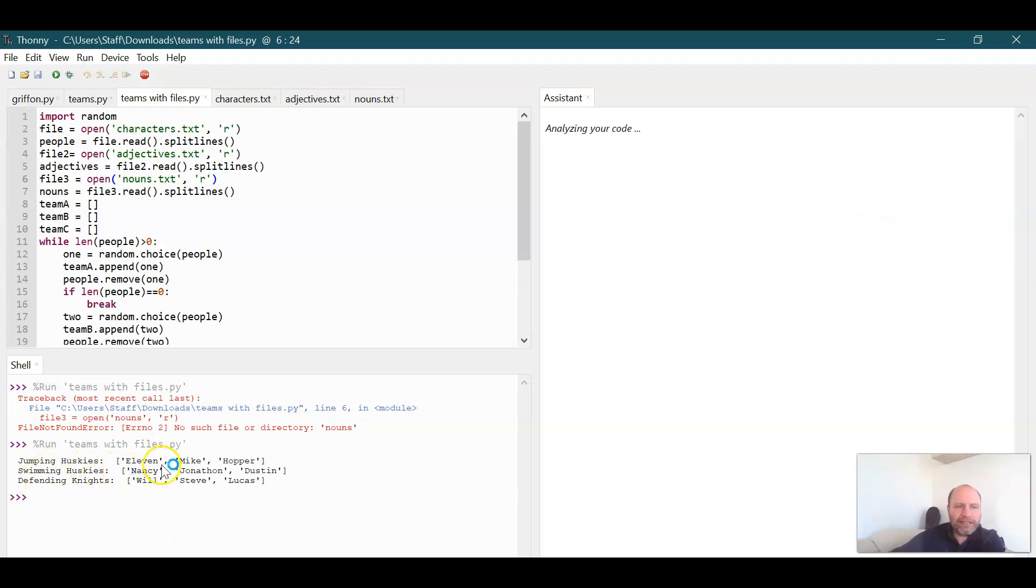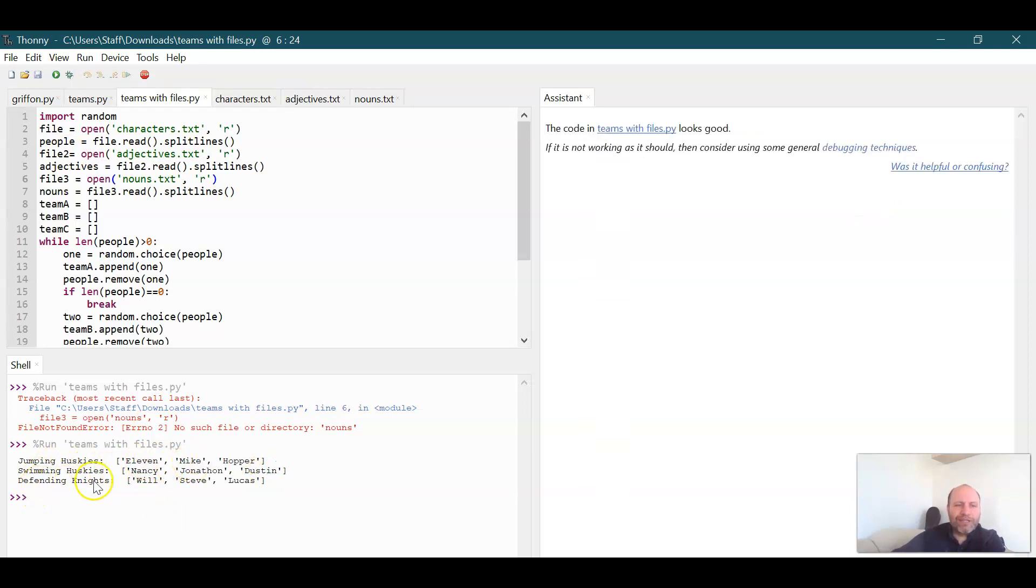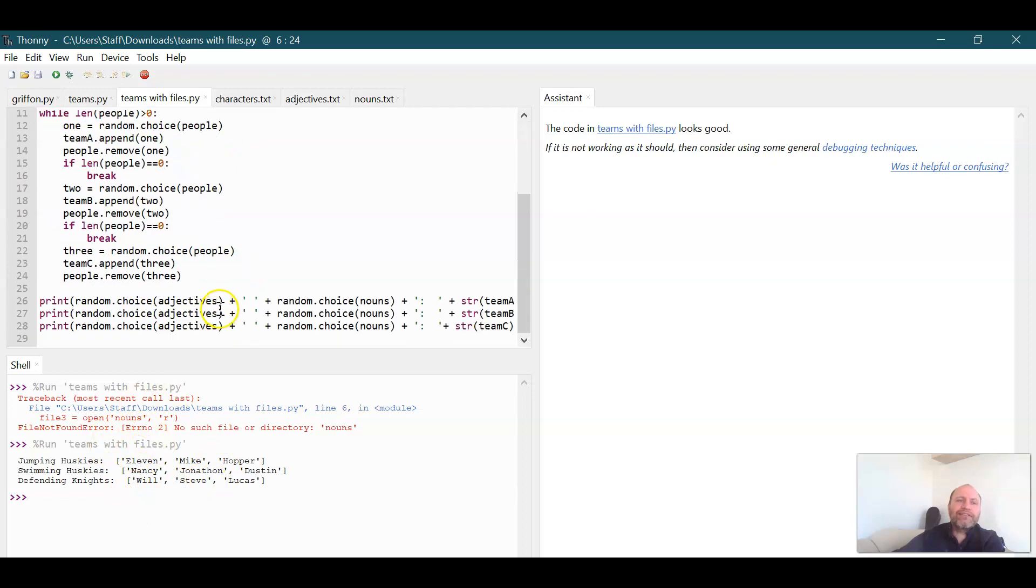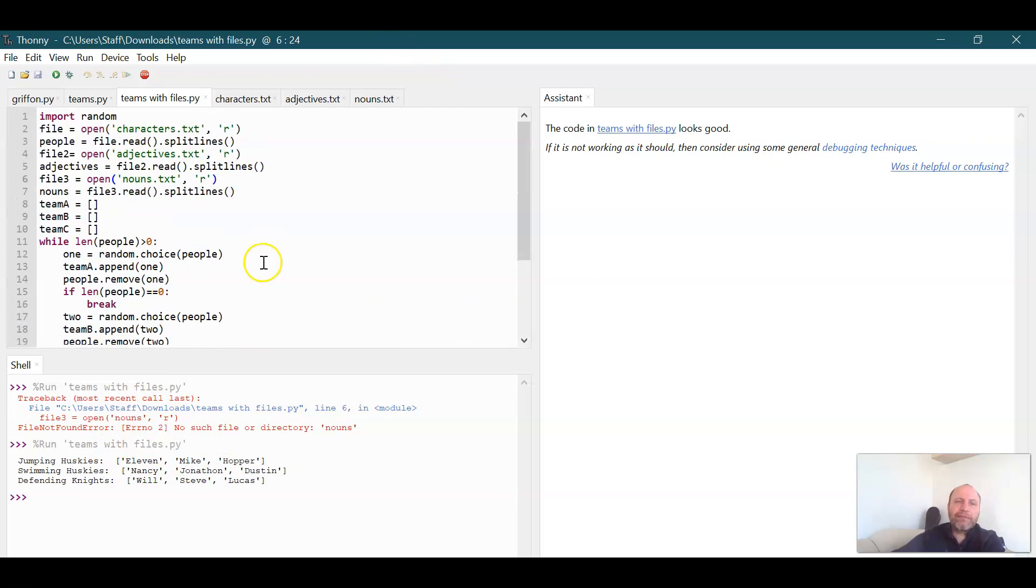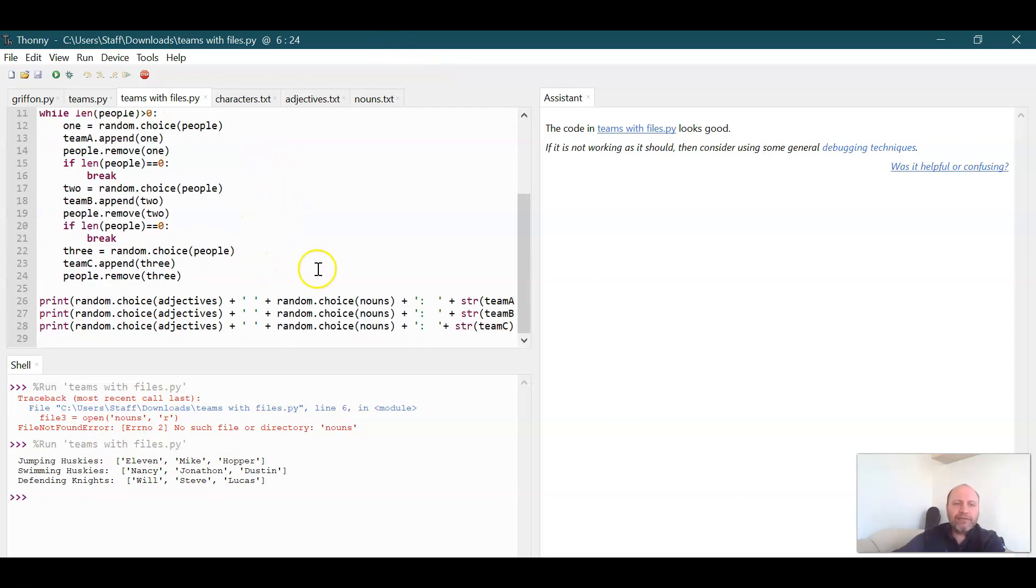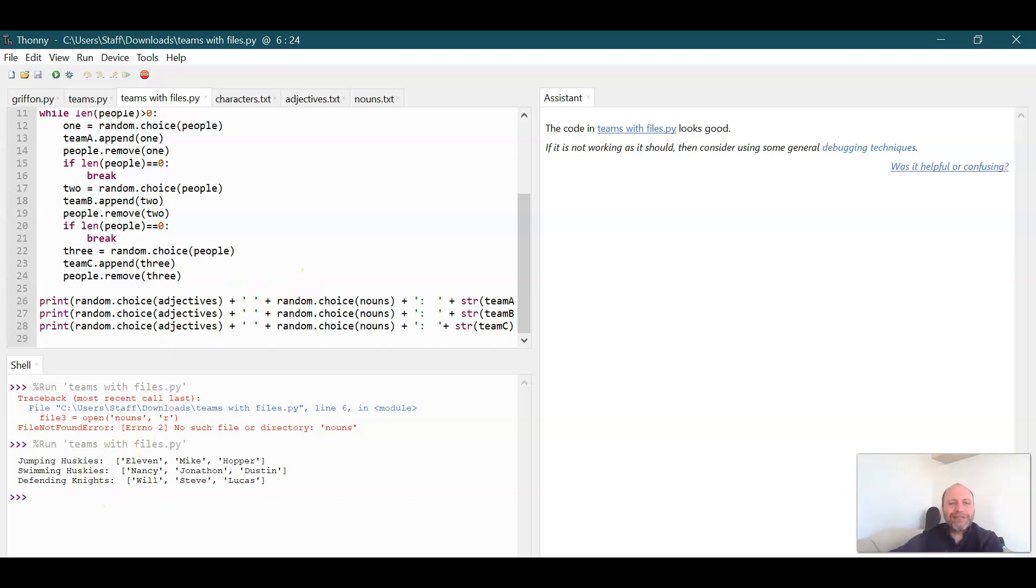we have the jumping Huskies with 11 Mike and Hopper. The swimming Huskies. Oh, the Huskies was used more than once. Now we could go through and save these as a certain thing and then take them out of the list each time we grab one. But I think this should do for now. Hopefully that made sense to everybody.